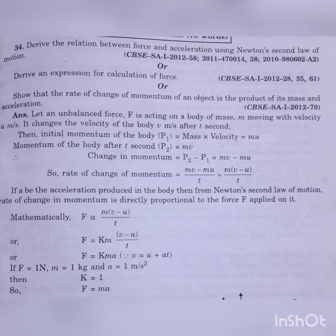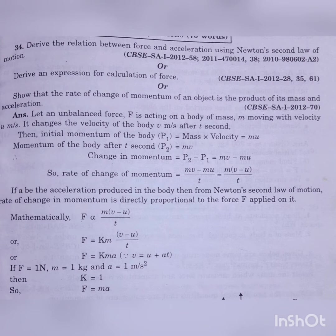The first question for today is: derive the relation between force and acceleration using Newton's second law of motion. Another form of this question is: derive an expression for calculation of force, or show that the rate of change of momentum of an object is the product of its mass and acceleration. Different language, but the answer is in this form only.